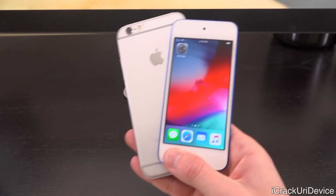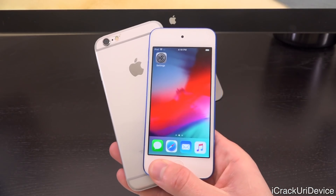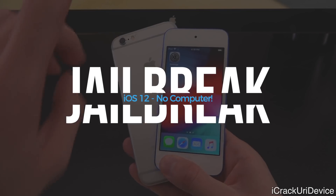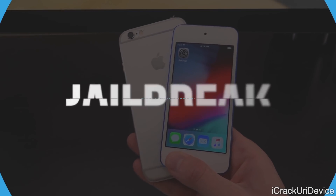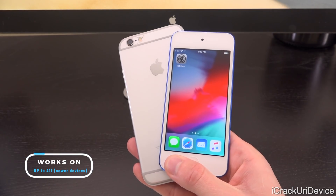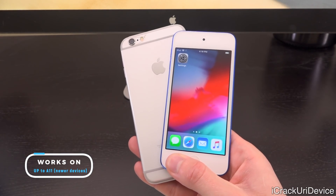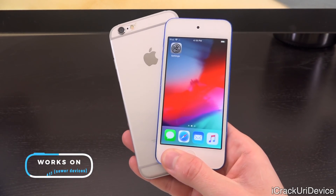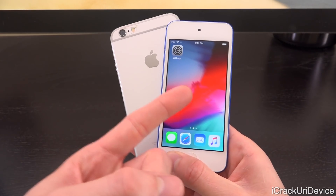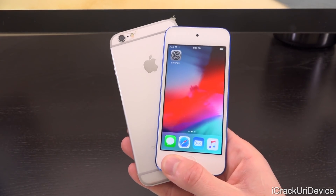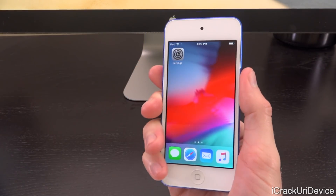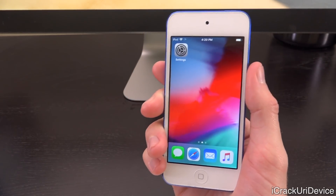Hey, what's up YouTube, it's ICU and today I'm going to show you how to jailbreak iOS 12 through 12.1.2 without the need of a computer on an older A7 or A8 device. Unc0ver was just upgraded to include support for said devices, which now functions on the iPhone 6, iPhone 6 Plus, the 6th generation iPod touch, iPhone 5s, as well as the first generation iPad Air — and now works all the way up to the iPhone X.